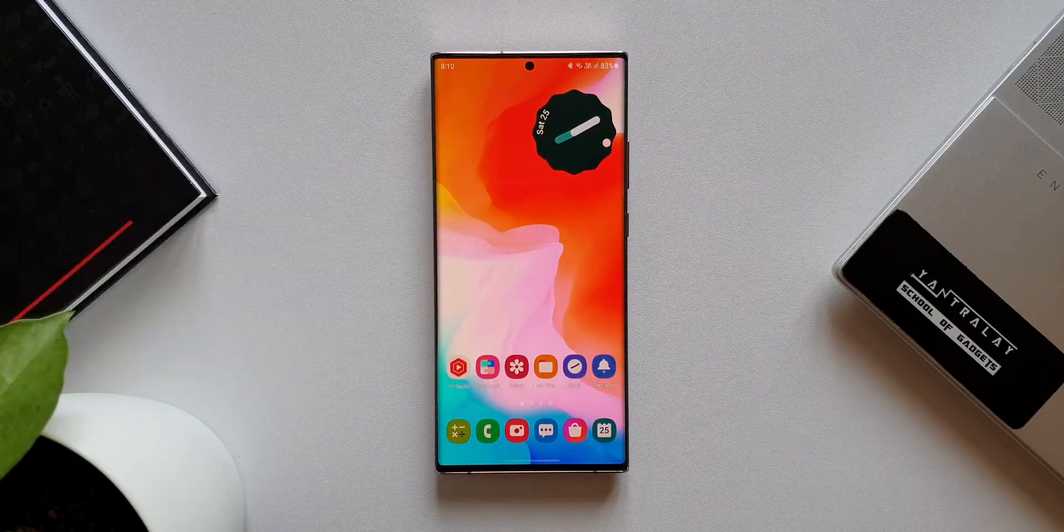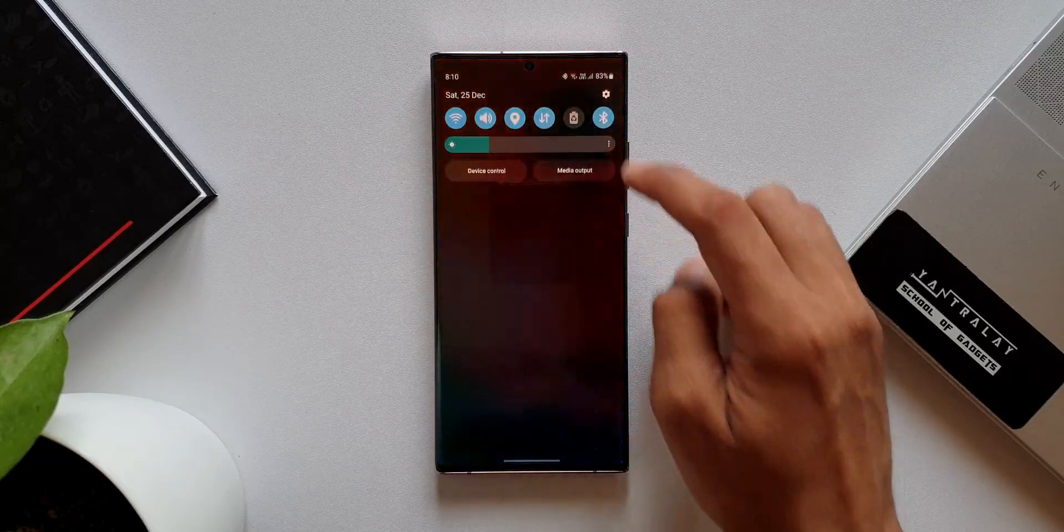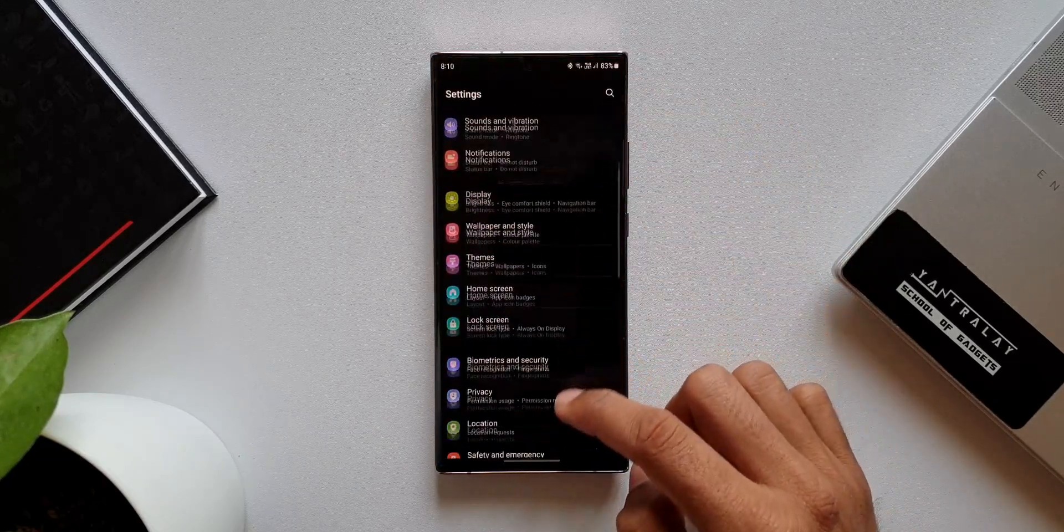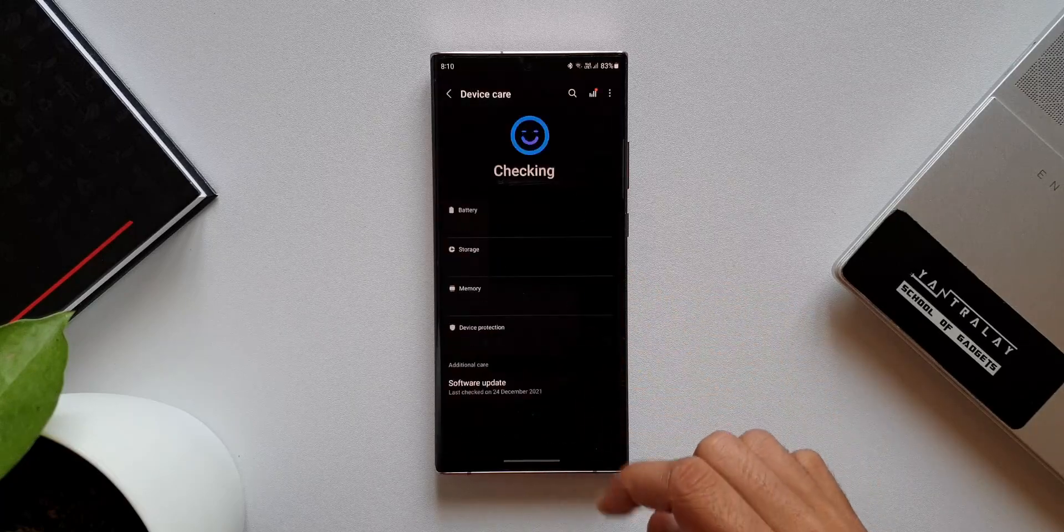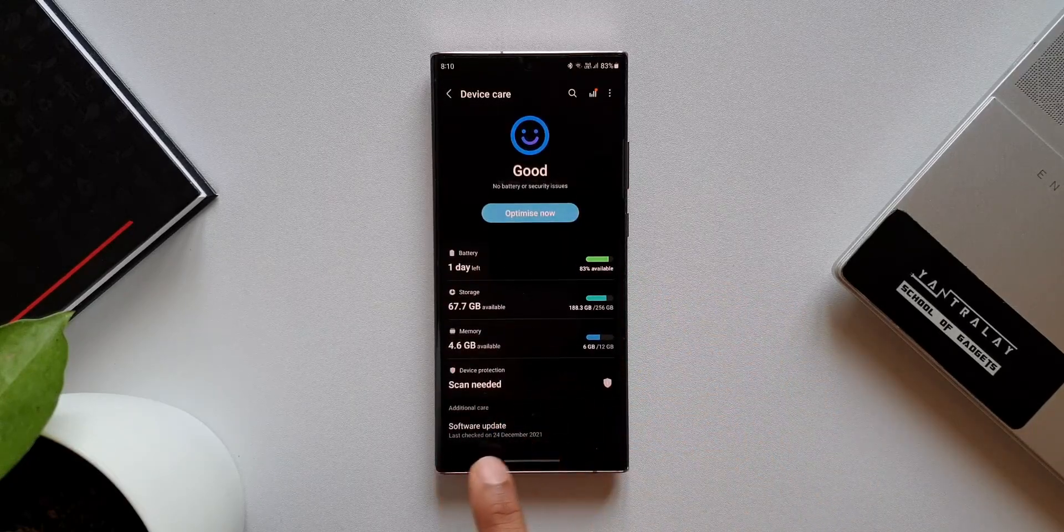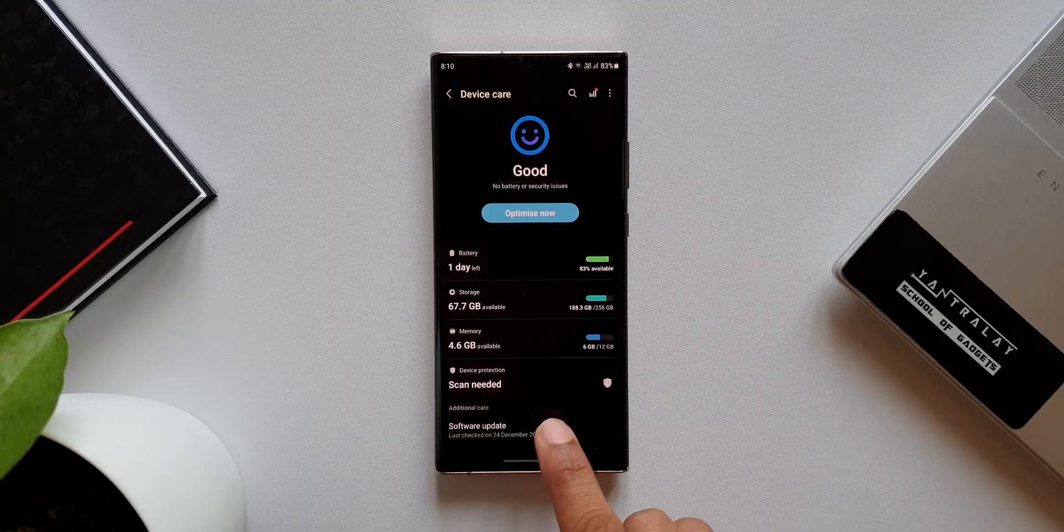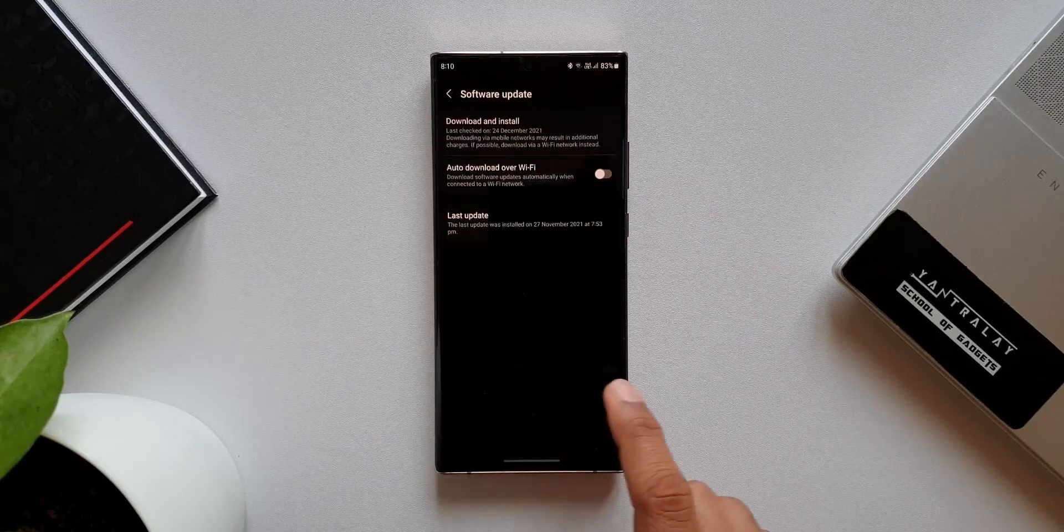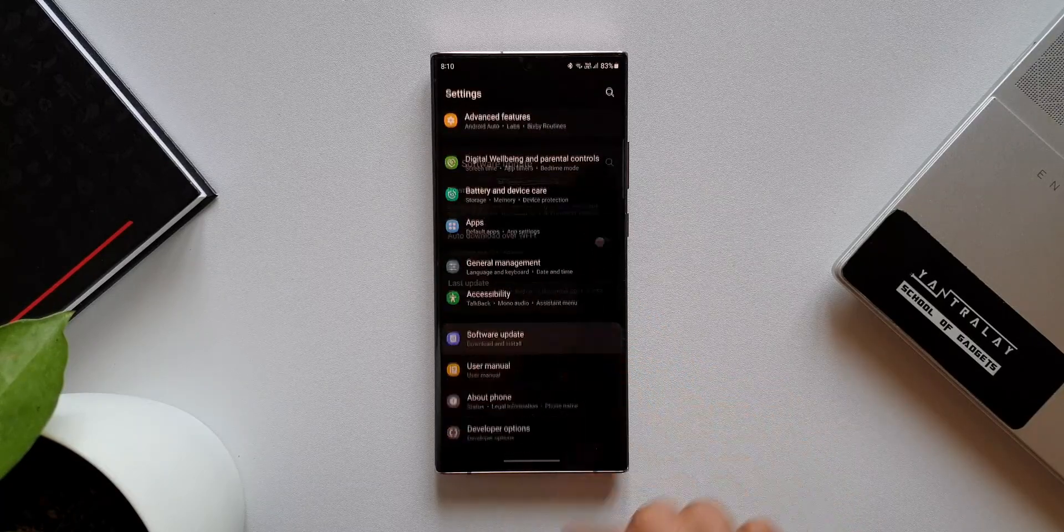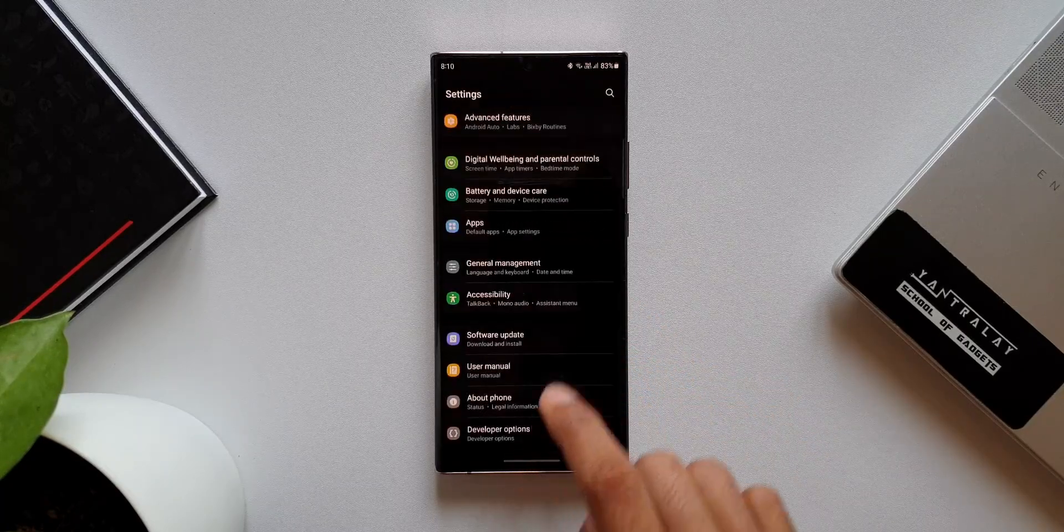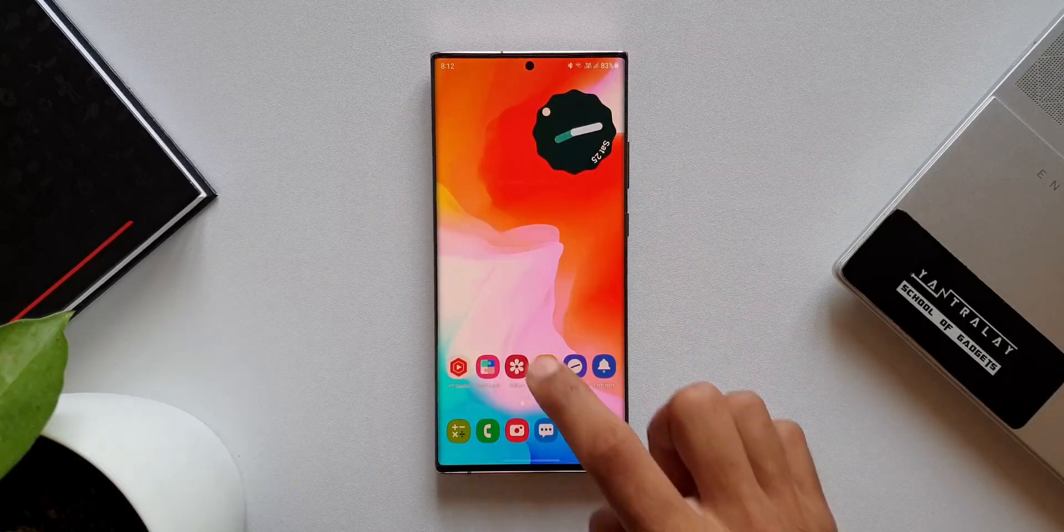Alright, now the next one is battery and device care. Let's go to settings, battery and device care. Here you can see we have this software update tab which is not really needed. This just takes us to the software update section which is available in the main settings menu itself. I mean, why would Samsung add this option here under device care? Let me know if you think there's any purpose of having this option here.